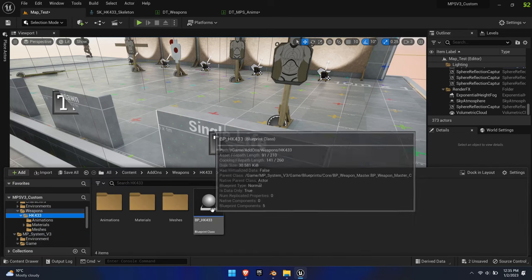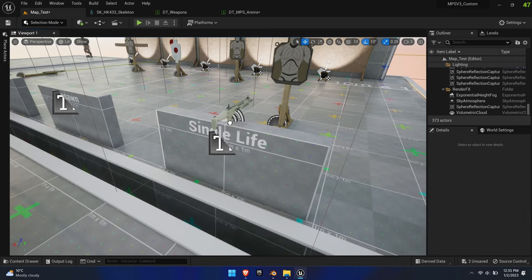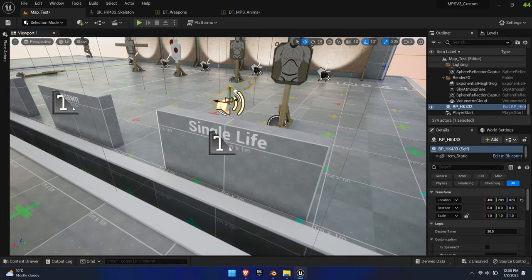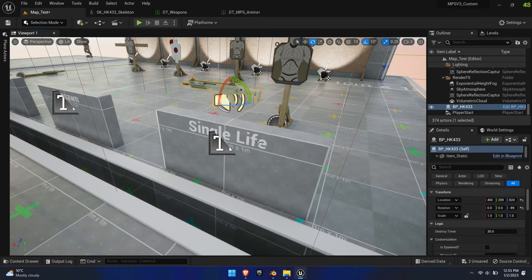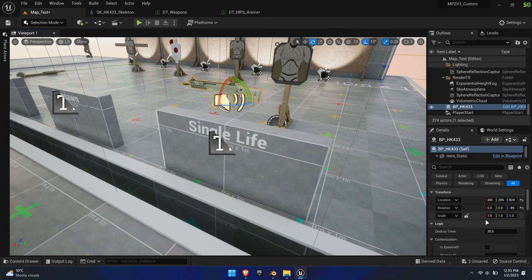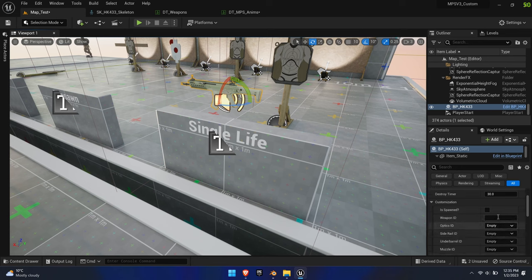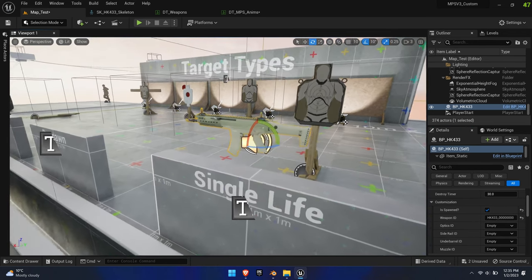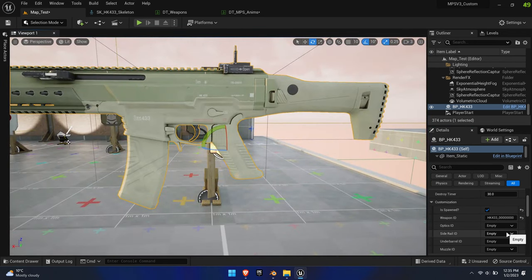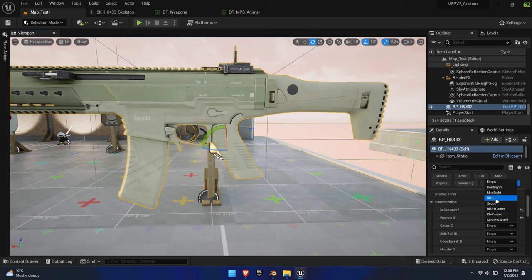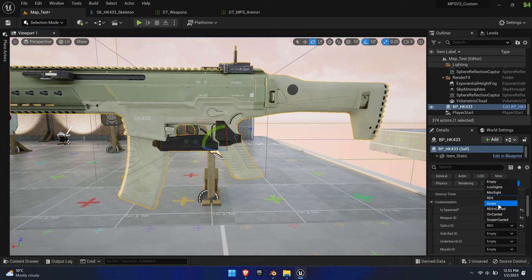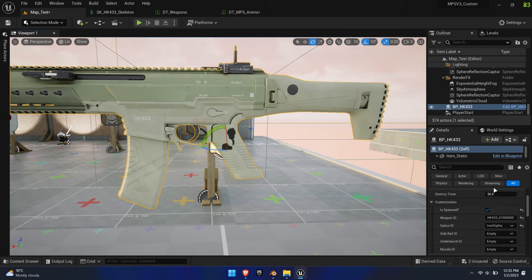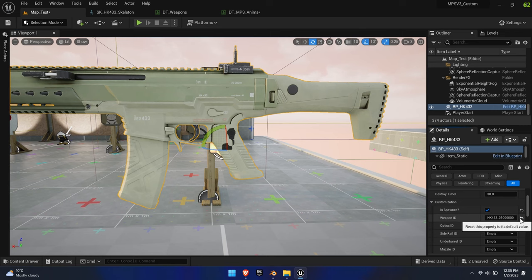Drag the new weapon's blueprint into the map. Find its details panel to the right and check 'Is Spawned'. This will ensure that the weapon won't vanish in-game. Already here, you could apply different optics and attachments. However, since we haven't edited the sockets of the weapon, they will all appear at the weapon's root. Let's fix this.